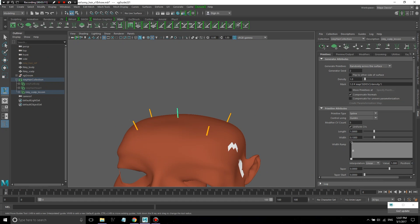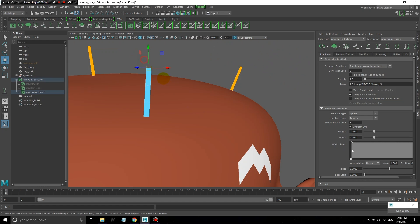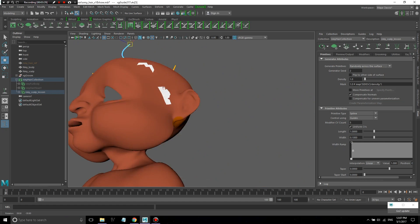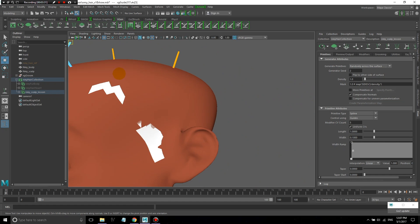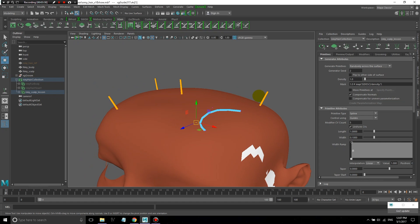Let's take a closer look at these guides. They're basically like NURBS curves — you have your CVs. You can hit F8 to go into component mode and start moving them around, shaping them. What you'll want to do is create your basic shape, just playing around with it to get the shape you want.